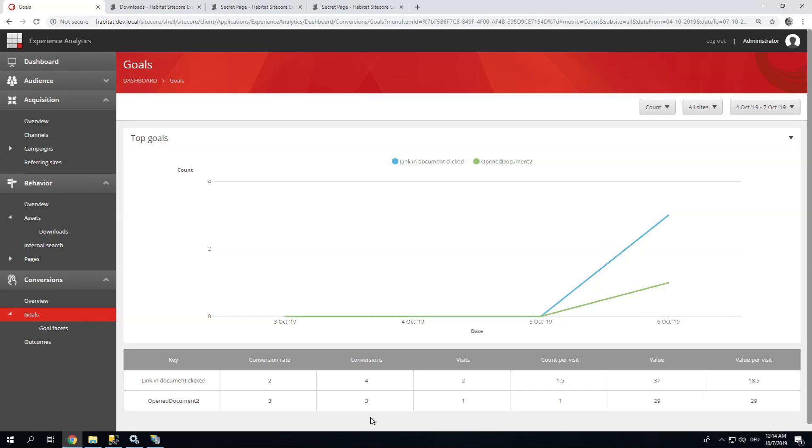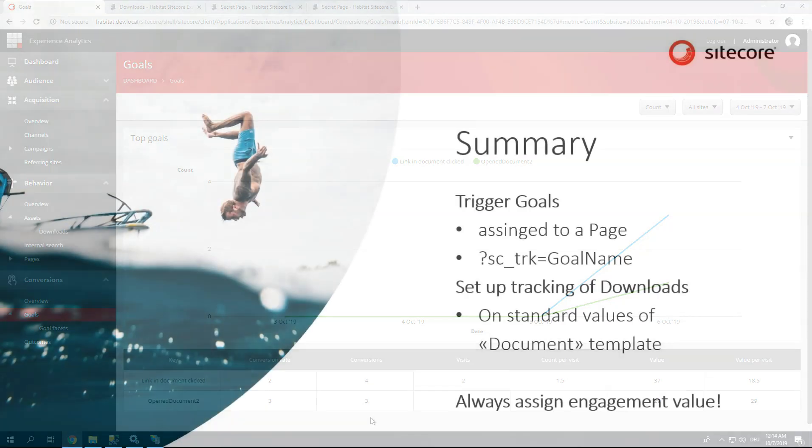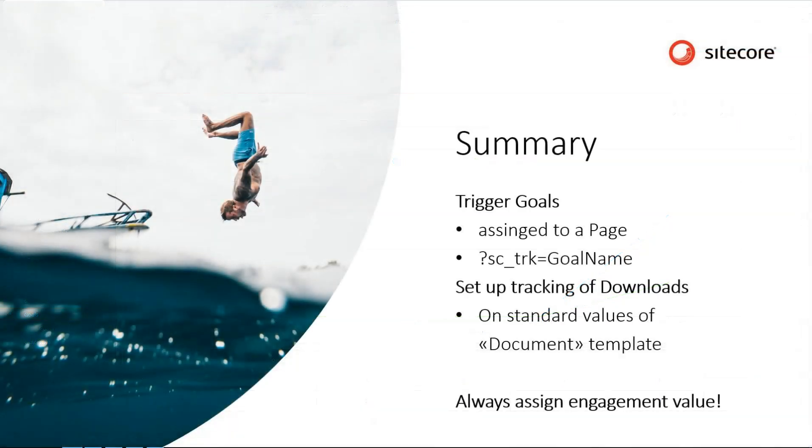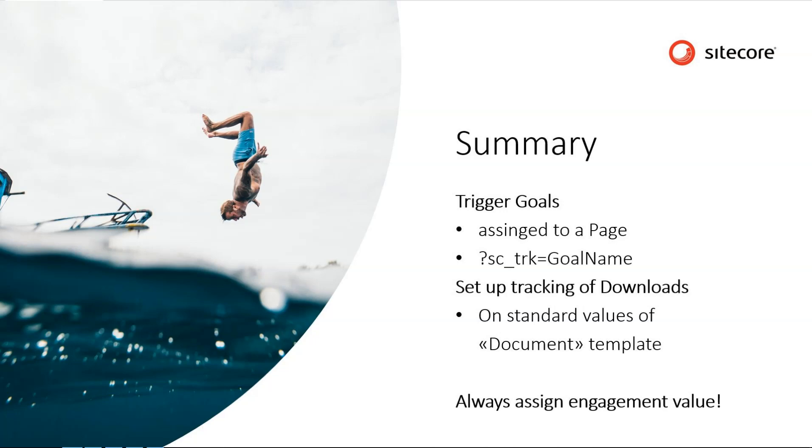So to wrap it up, what did we do? We assigned goals through a URL, through a page. We assigned engagement value to goals and to page events. And we automatically track all our downloads now of documents. So just with these few steps, takes 10 minutes to set up, we have gained a whole lot of insight over our visitors. Thank you for watching.